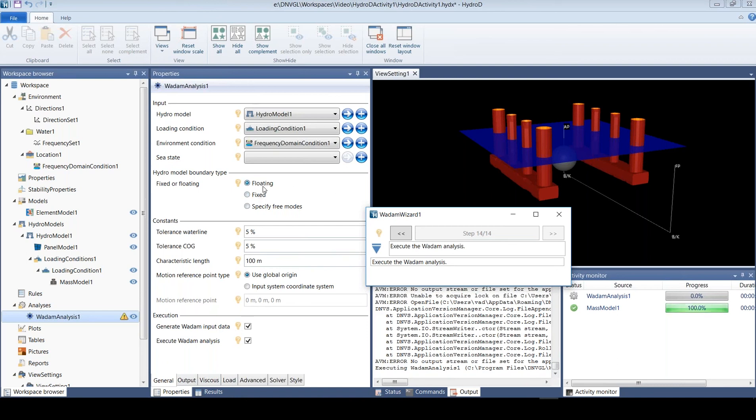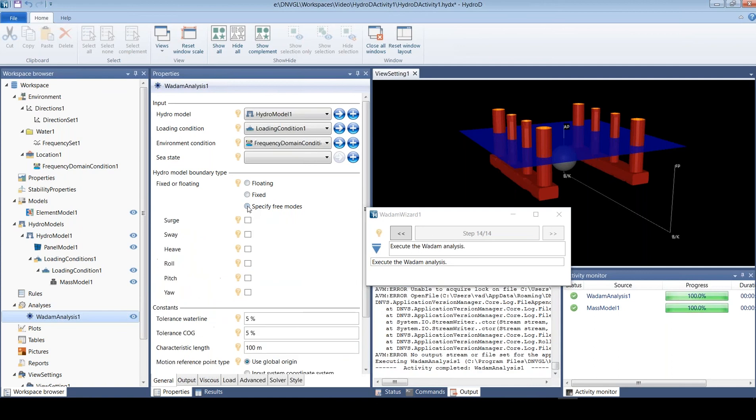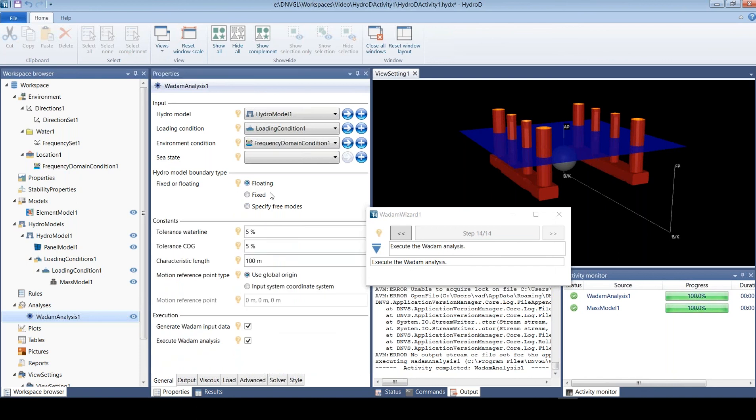In this case I have a floating body. You can also specify fixed body, or you can actually just specify which modes you want to have here. But in this case we used floating structure and now it's finished.